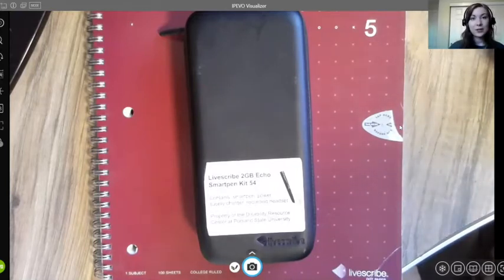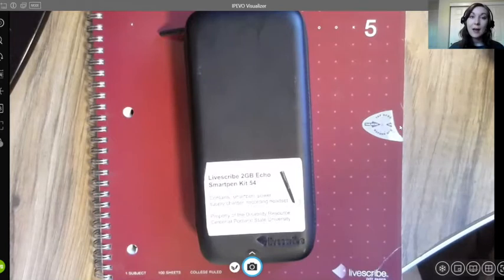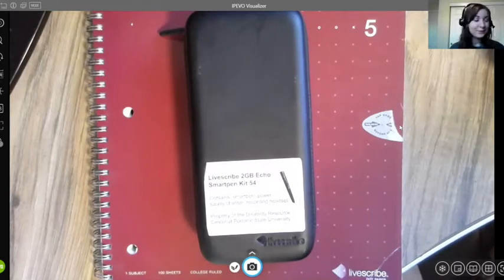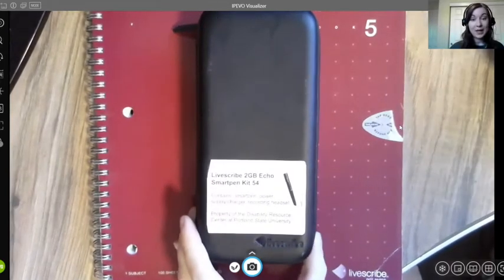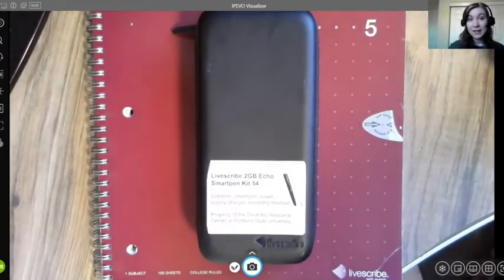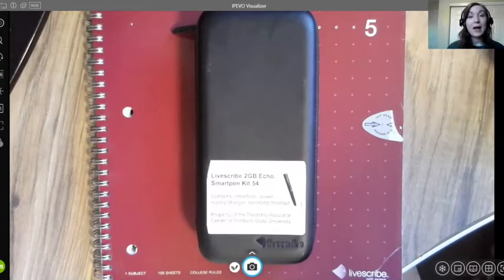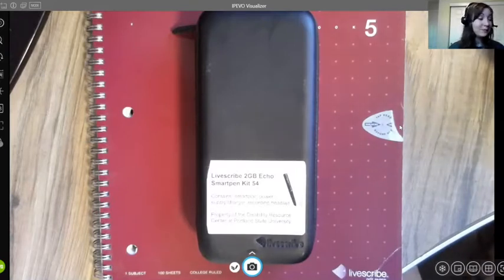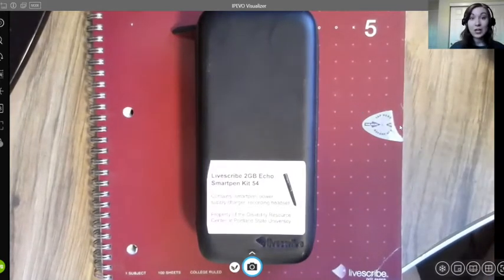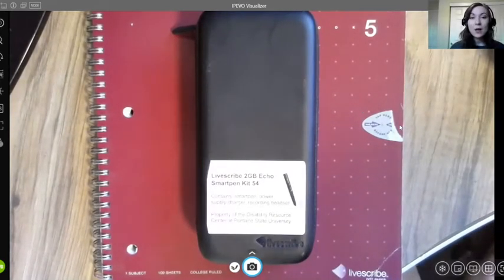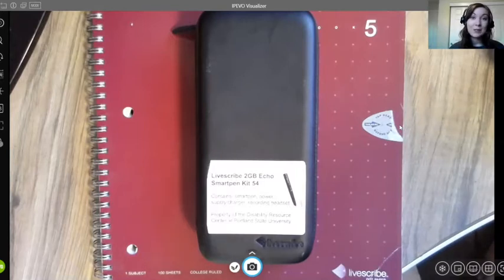This device has a camera that captures your handwriting and also audio records at the same time, syncing your handwriting to the audio recording. Usually you would check out a smart pen from the DRC front desk, but currently you would check it out from the PSU circulation desk at the library. If you want to check out this device, just contact the DRC and we'll send you the details.